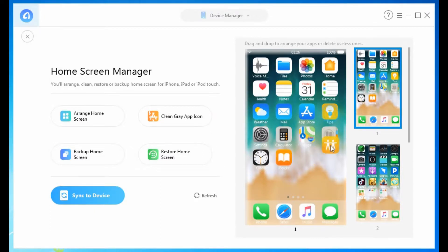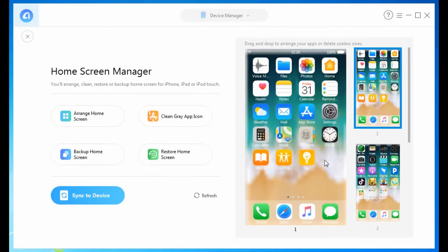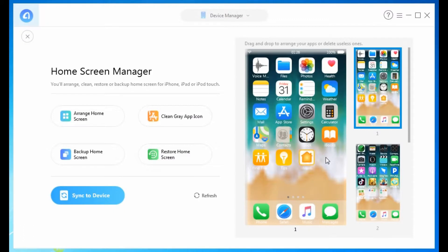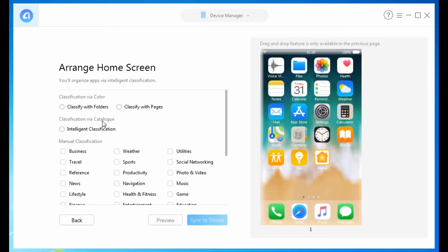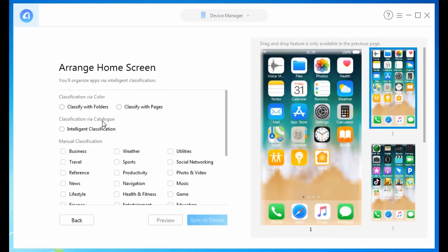Drag them to anywhere you want. You can organize apps by color or category.